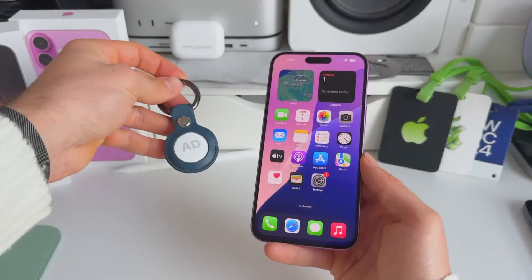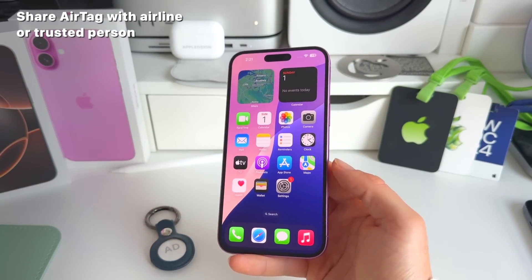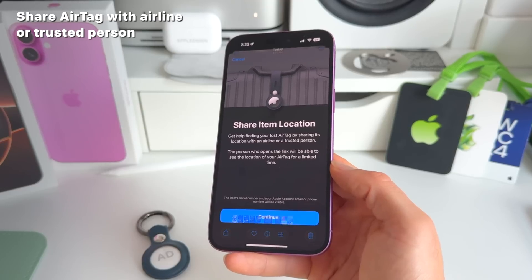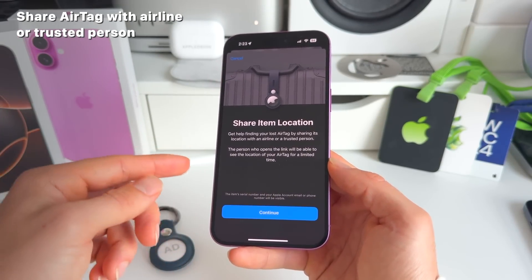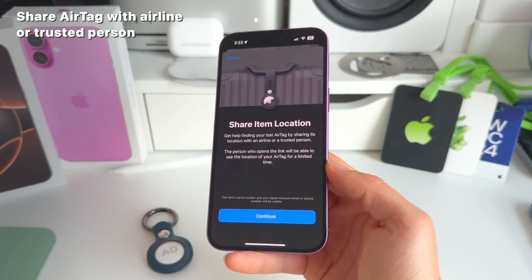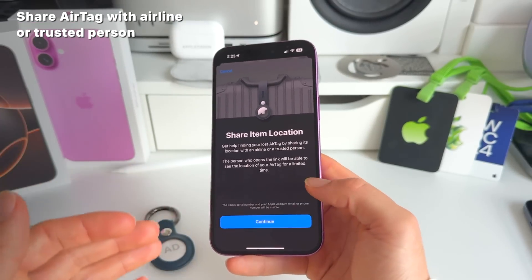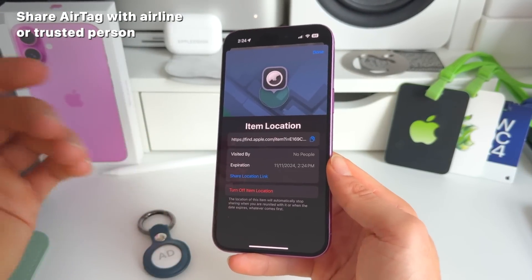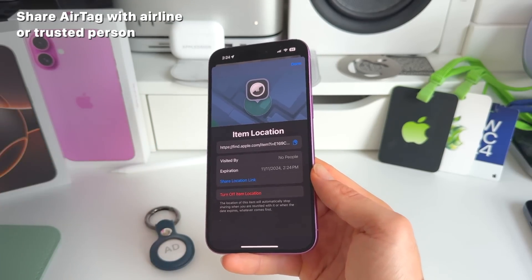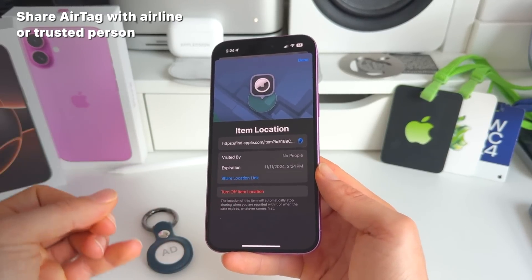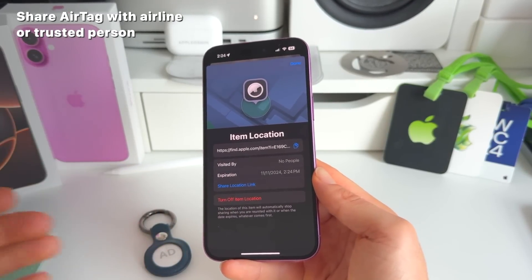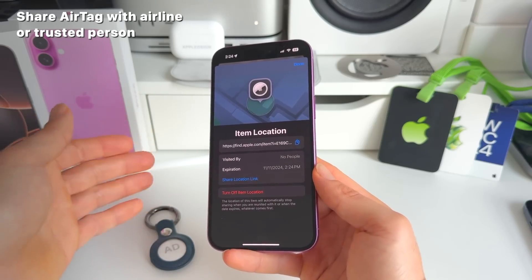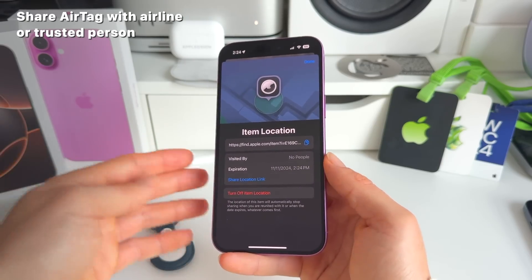Number seven — AirTags. In iOS 18.2 you can now share your AirTag location with a trusted person or even an airline. In the Find My app, you can share a link that lets the recipient track your item's location for a limited time. You have full control — you can turn off tracking or set a timer. This is great for travelers who lose luggage.